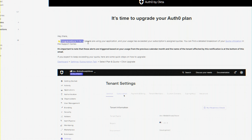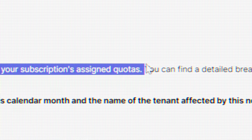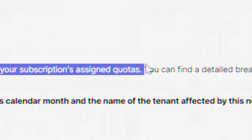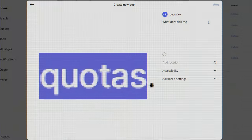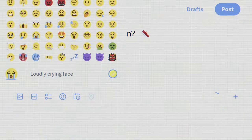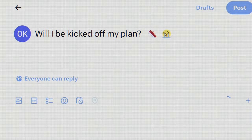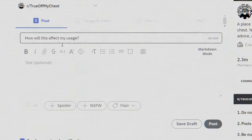Congratulations! A lot of people are using your application, and your usage has exceeded your subscription's assigned quotas. I'm exceeding my quota? What does this mean? Will I be kicked off of my plan? How will this affect my usage?